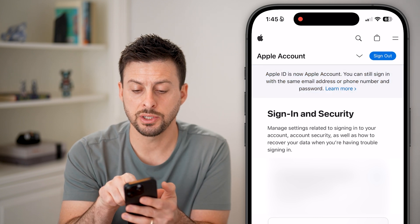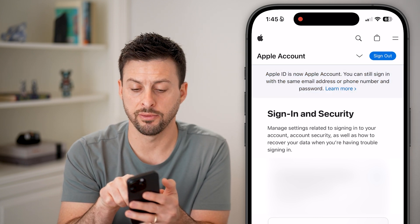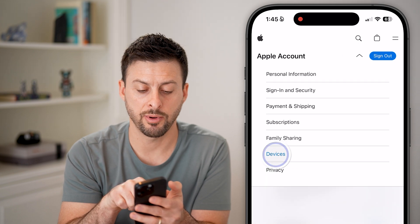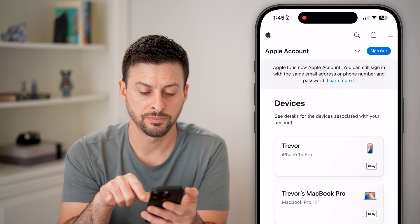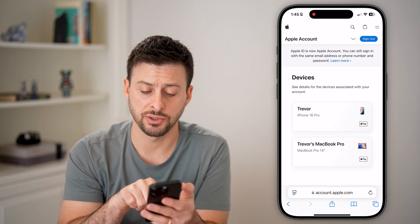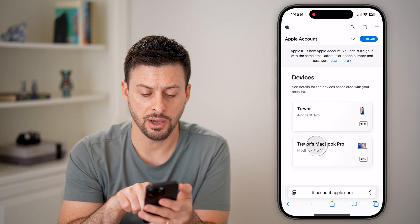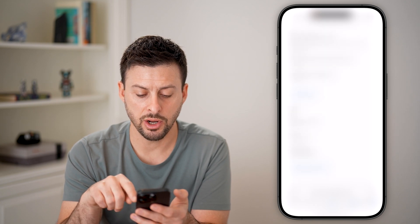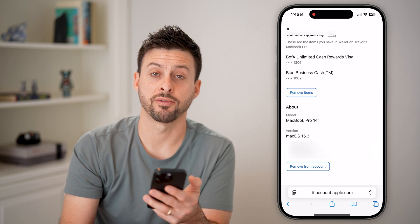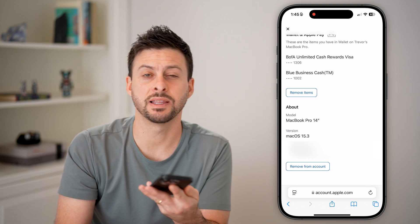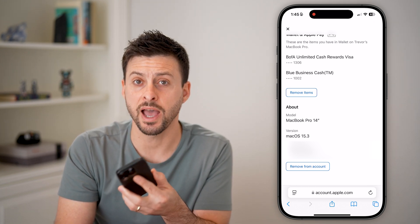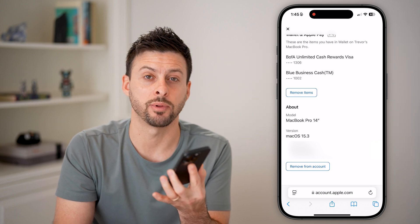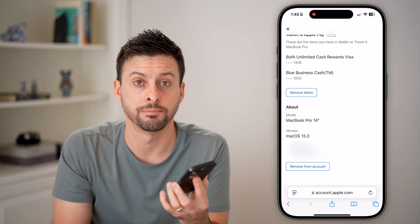From here, all you need to do is tap on the little caret at the top right, and then tap on Devices. You'll be able to see all the devices associated with your account. You can tap on one of those, then go to the very bottom and hit Remove from Account. This will disable access for that device to your iCloud, your Apple ID, your Apple Wallet — all that.